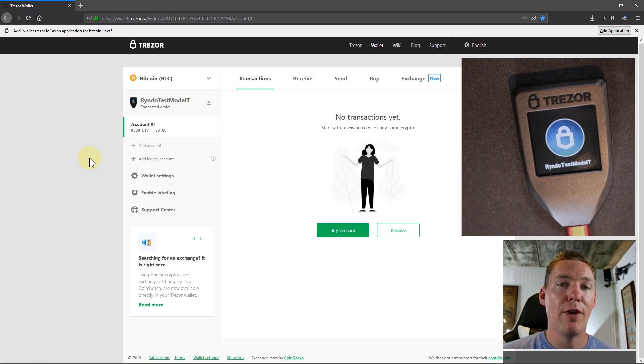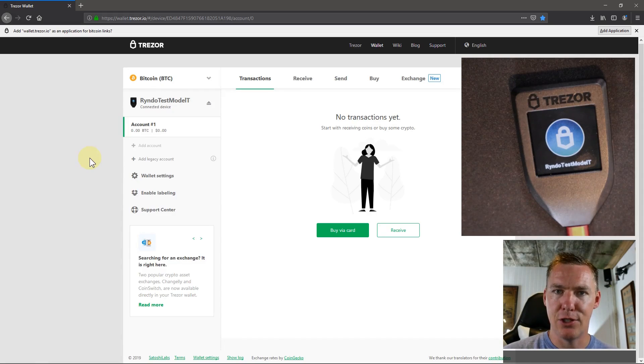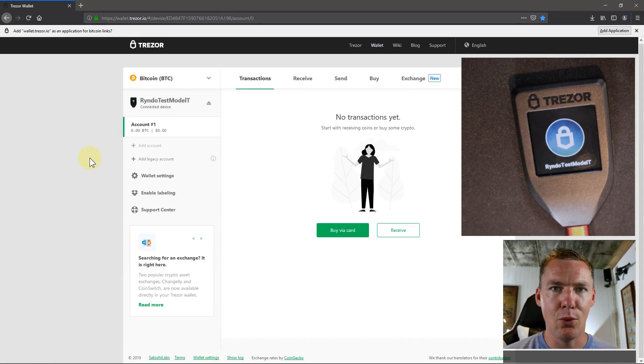In this video, I'm going to show you how to use your Trezor device, in this case, the Trezor Model T, to access my Ether wallet.